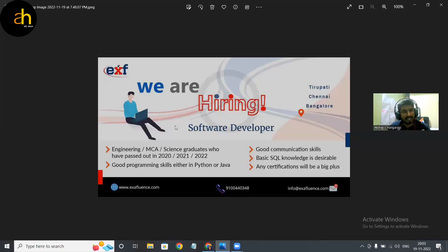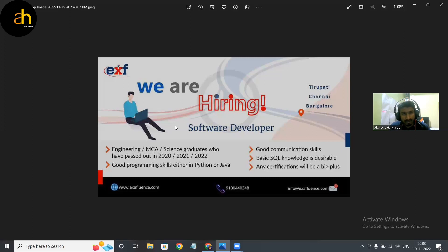And guys, one thing, before sending the resume make sure that there is a requirement of SQL and some certifications and also the programming language. Just prepare your resume in such a manner that it matches the requirements.